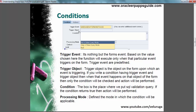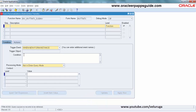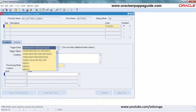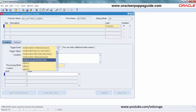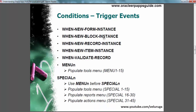When the event happens on the trigger object and the condition is written, the personalization will automatically be triggered. There are only five Oracle Form Trigger Events available: New Form Instance (when a new form opens), New Block Instance (when entering a new block), New Record (when a new record is created), New Item Instance (when the cursor moves), and Validate Record (when the user tries to save).